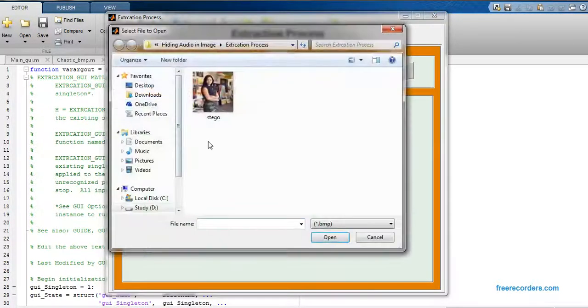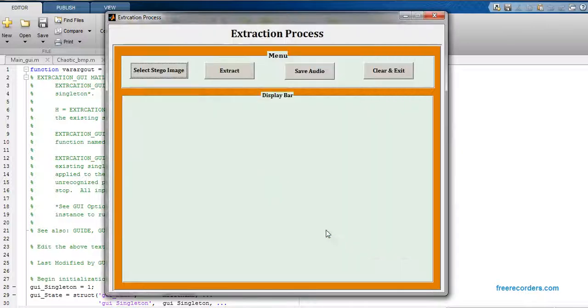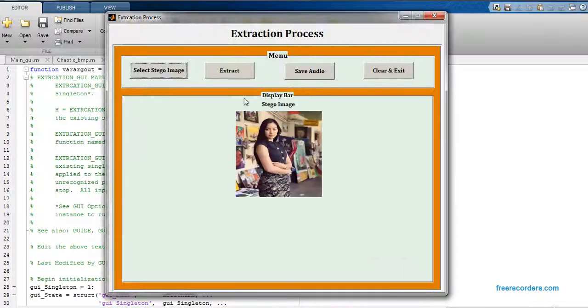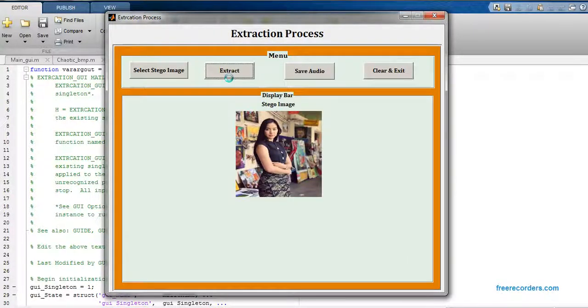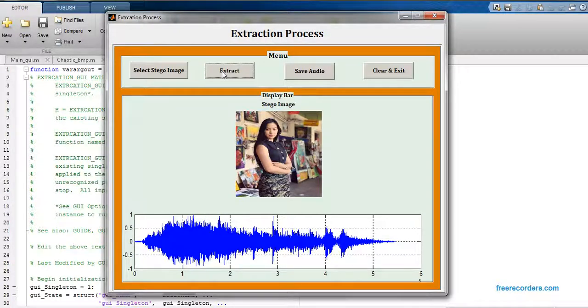Just select stego image, click on open, and now just extract this file. It will take a few seconds.